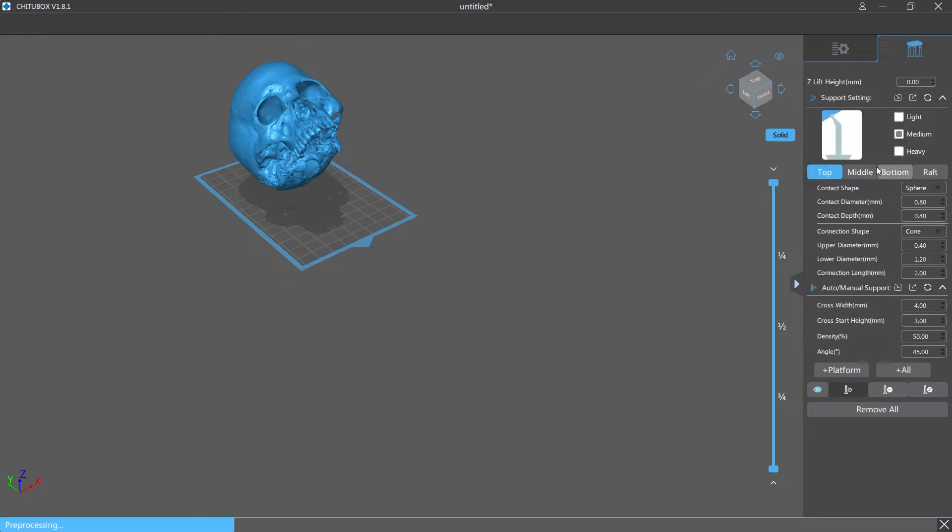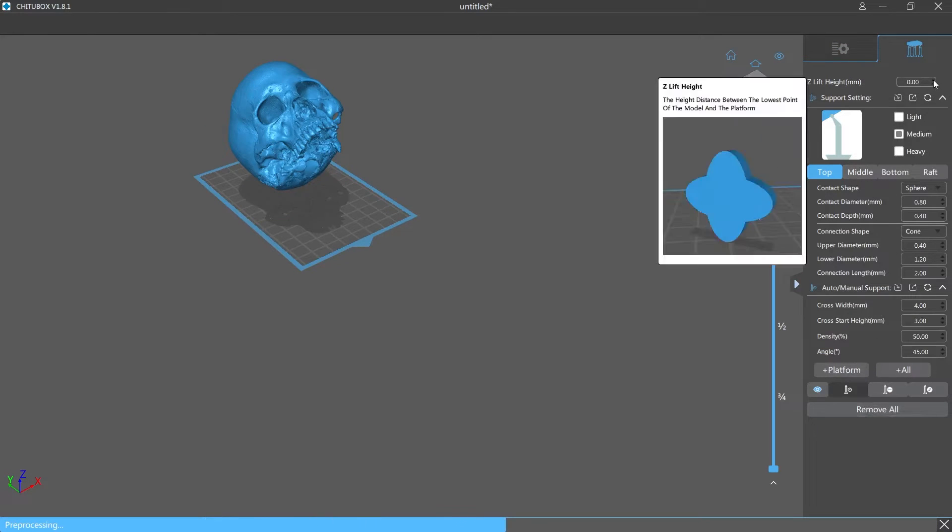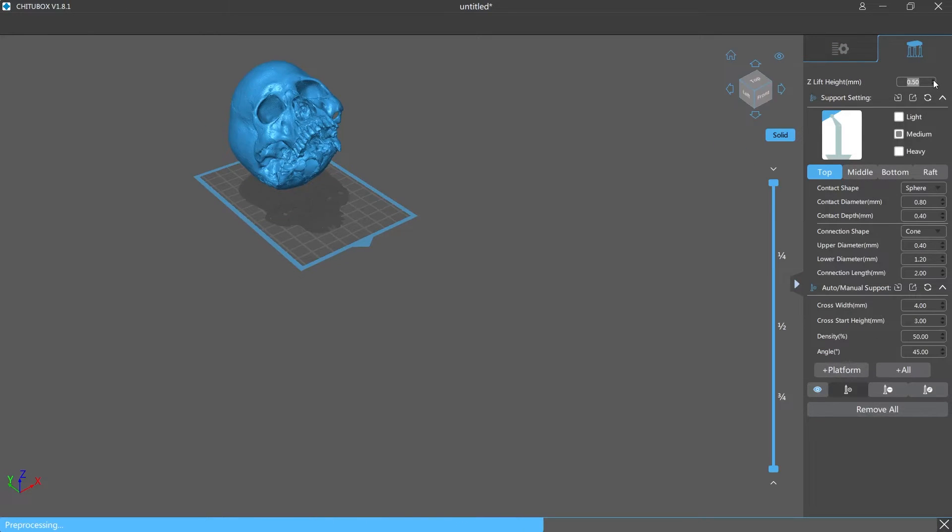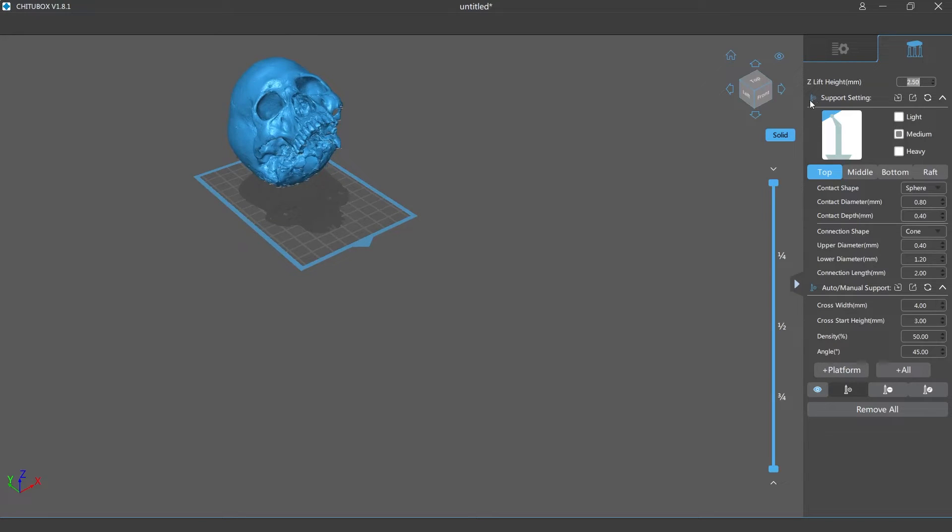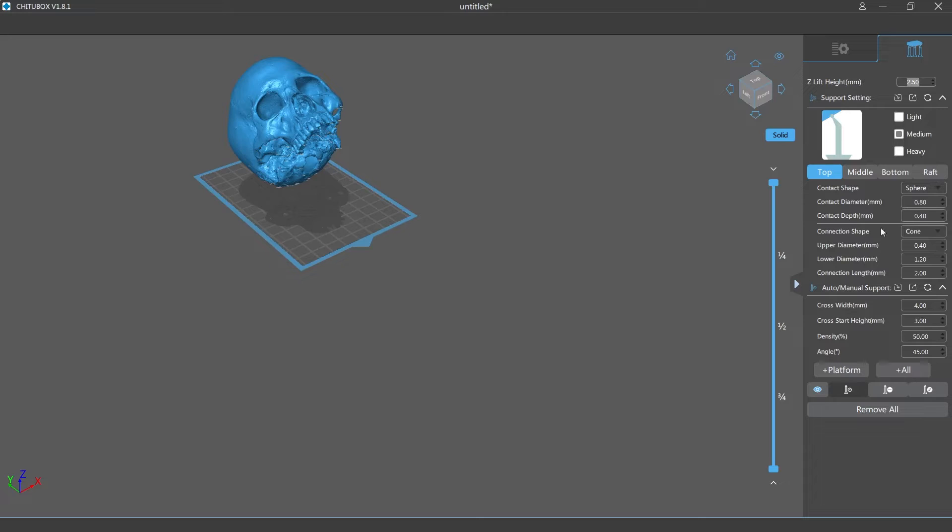Alright now let's go to support material. We're gonna take this off the build plate a little bit. Hopefully I don't regret this. I find that 2.5 millimeters off the build plate gives it enough space for the support material to develop underneath.